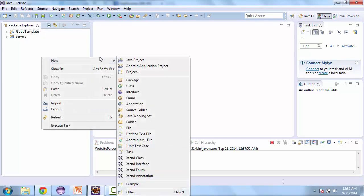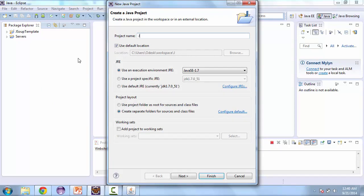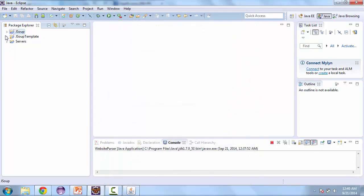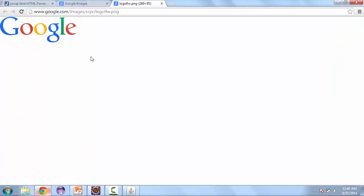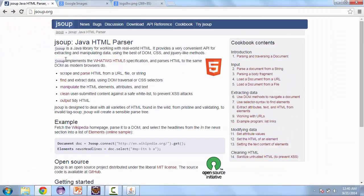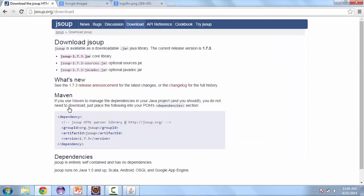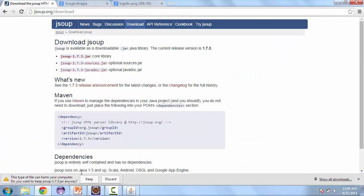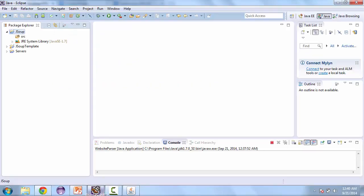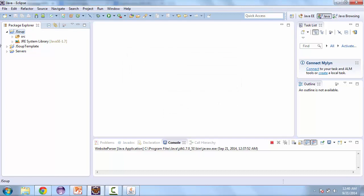Let's create a new Java project and we'll just call this JSUP. Then we're going to need the jar file that we get from JSUP.org. Click download and we'll download the jar file. We can just drag and drop this into Eclipse. We'll copy it.